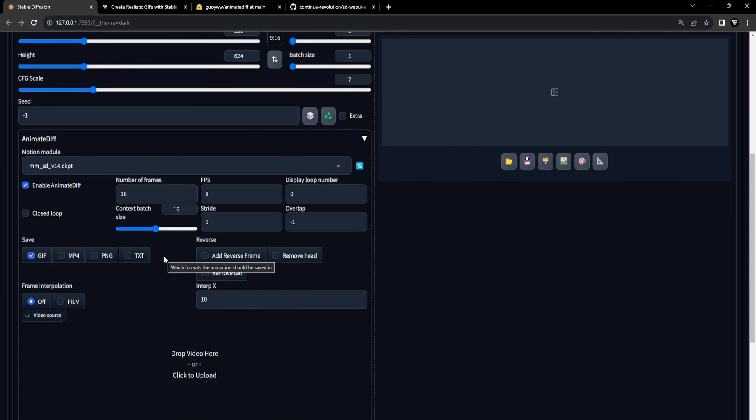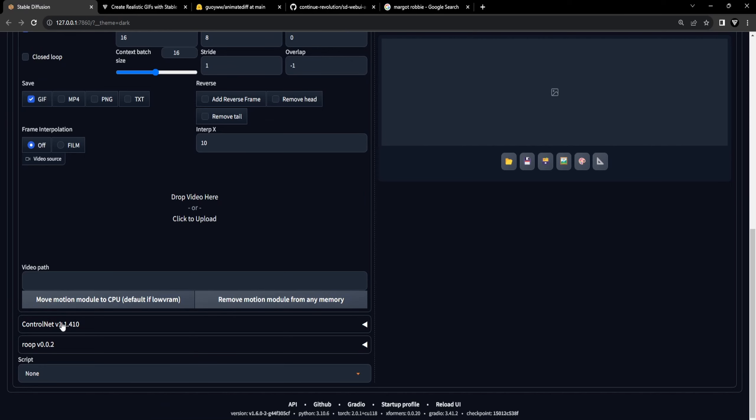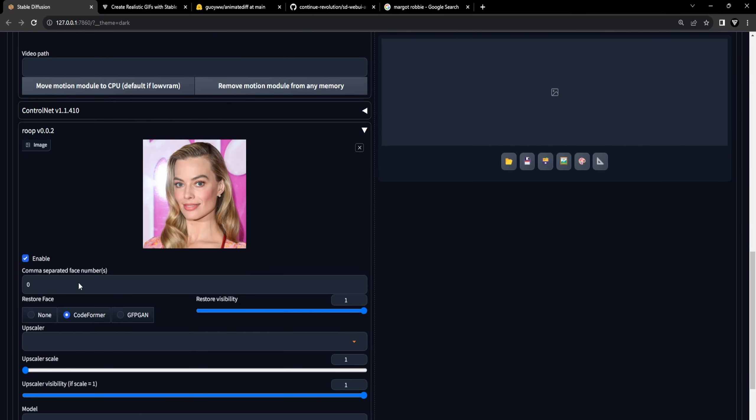However, feel free to experiment with these settings on your own if you wish. Now scroll down and open the ROOP extension panel. You can choose a face for the ROOP canvas. We're using the ROOP extension to keep the faces consistent in the final GIF animation. We've supplied the ROOP extension with a Margot Robbie face, and we've enabled the extension and we will keep the rest of the settings untouched.